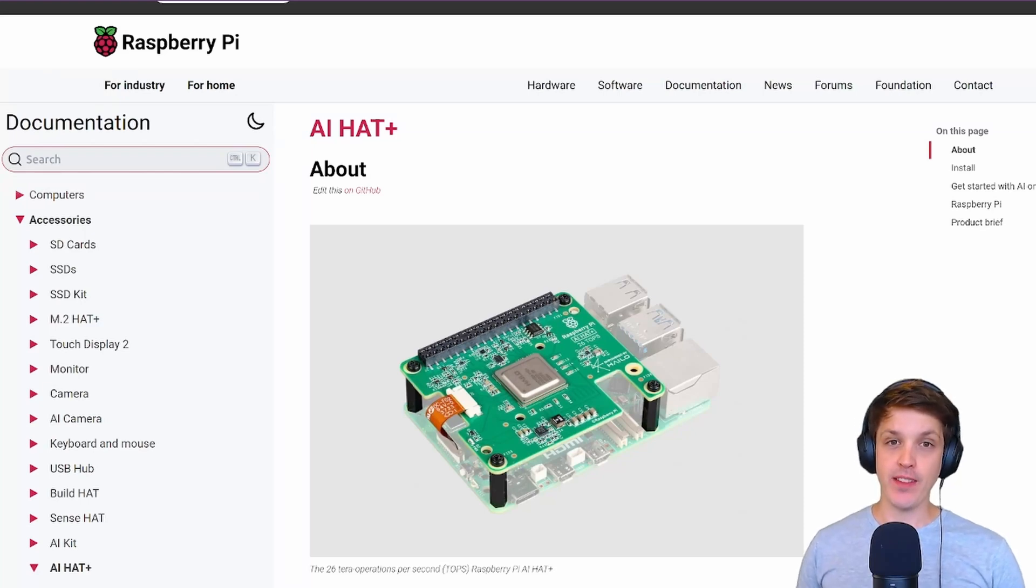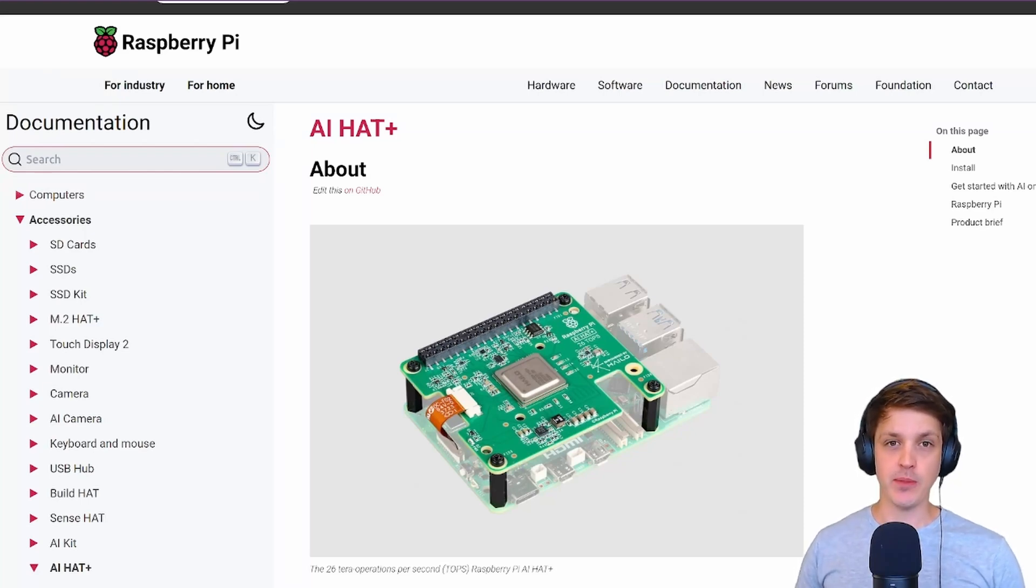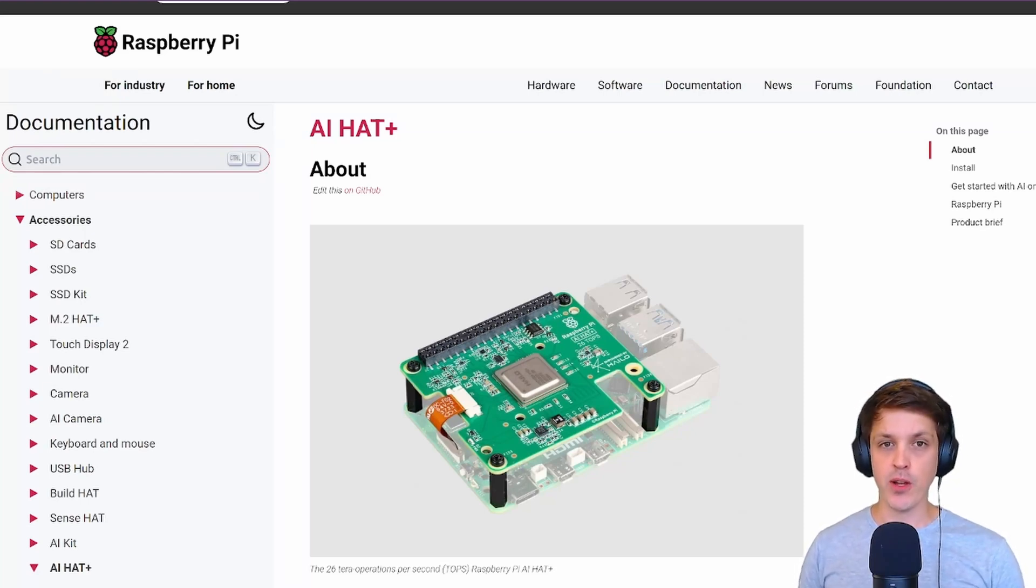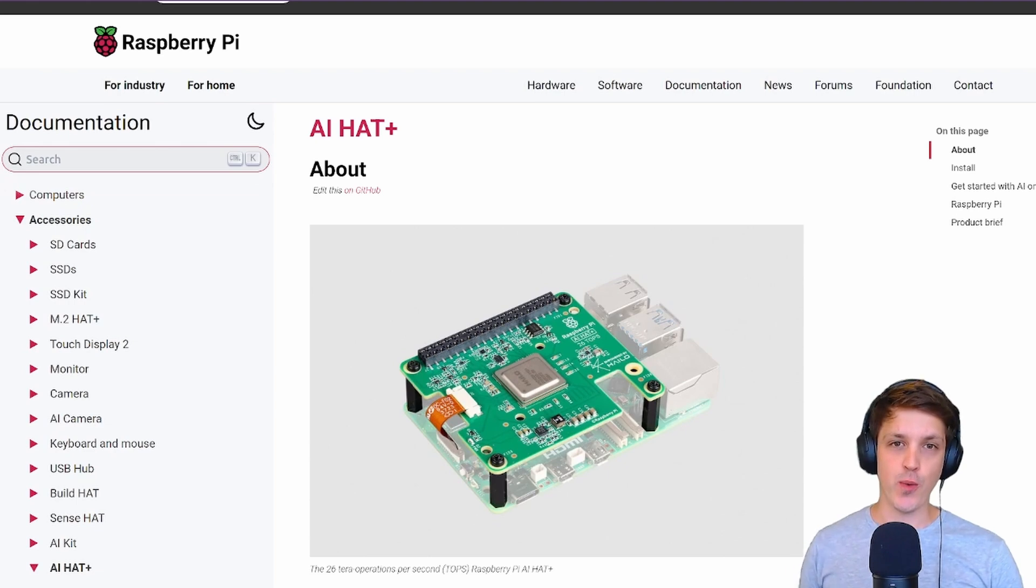Hello, my name is Luke and in this video we're going to see how we can export our own custom YOLO model to work on the Raspberry Pi AI hat.